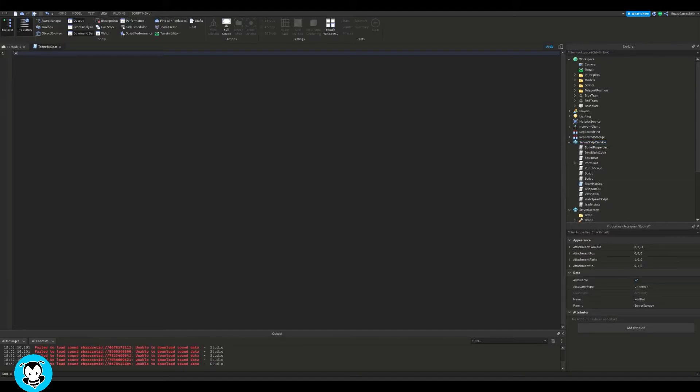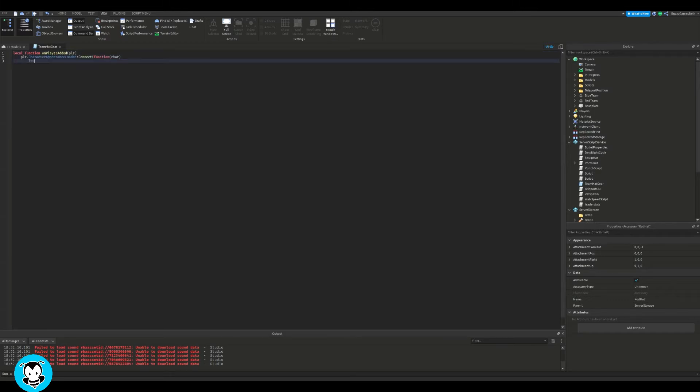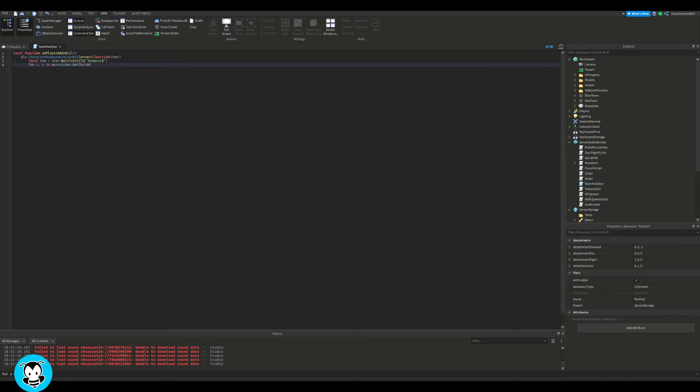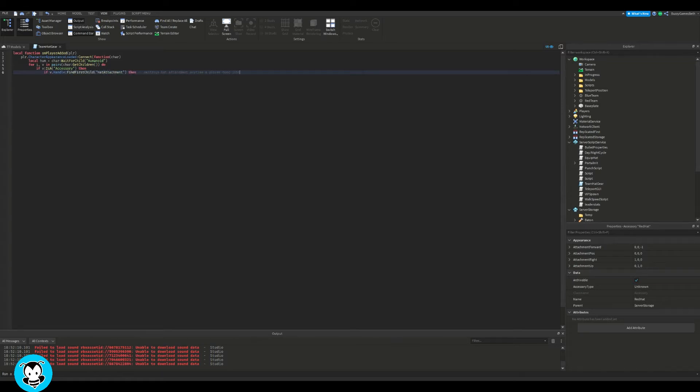All right, so inside of our function, we have it so that anytime a player loads inside of the game, it's going to check their accessory. So if they have an accessory and it's a hat attachment, then it's going to destroy it. So we want to destroy the hat attachment in order for people to equip the team-only gear in your game.